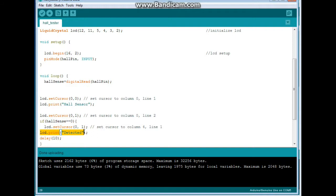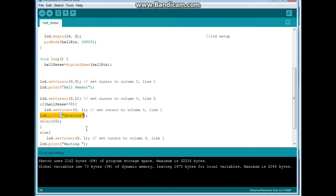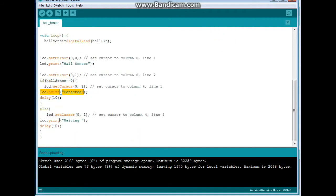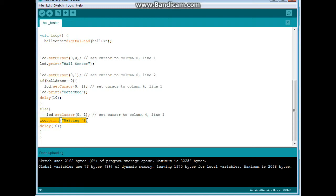LCD print detected. Delay 10 milliseconds. And then we say else. So if it's 1, which is the untriggered state, we print waiting. That's all there is to it.